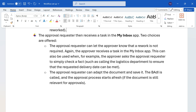Whenever the approver sends for rework, a notification will be sent to the My Inbox app so the requester can make the changes accordingly. If rework is not required, the requester can also respond back to the approver saying the rework is not required and to please approve it again. When it's sent back for rework, the order will be allowed to have changes made, but if it's in approval status then changes are not allowed.